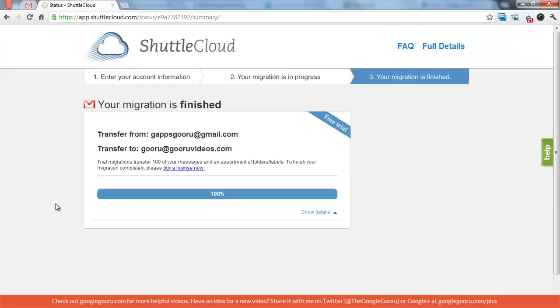Okay, so you can see the migration is now complete. I didn't have very many messages in that Gmail account so it didn't take very long. But in general, the tool is pretty quick.